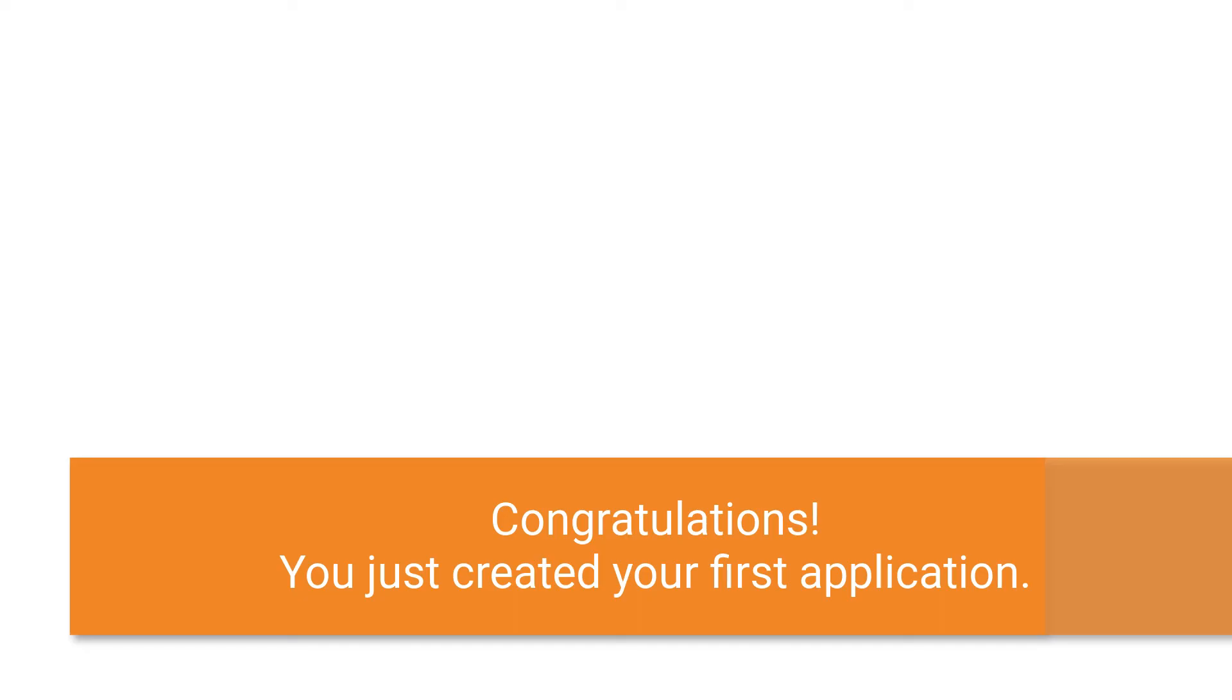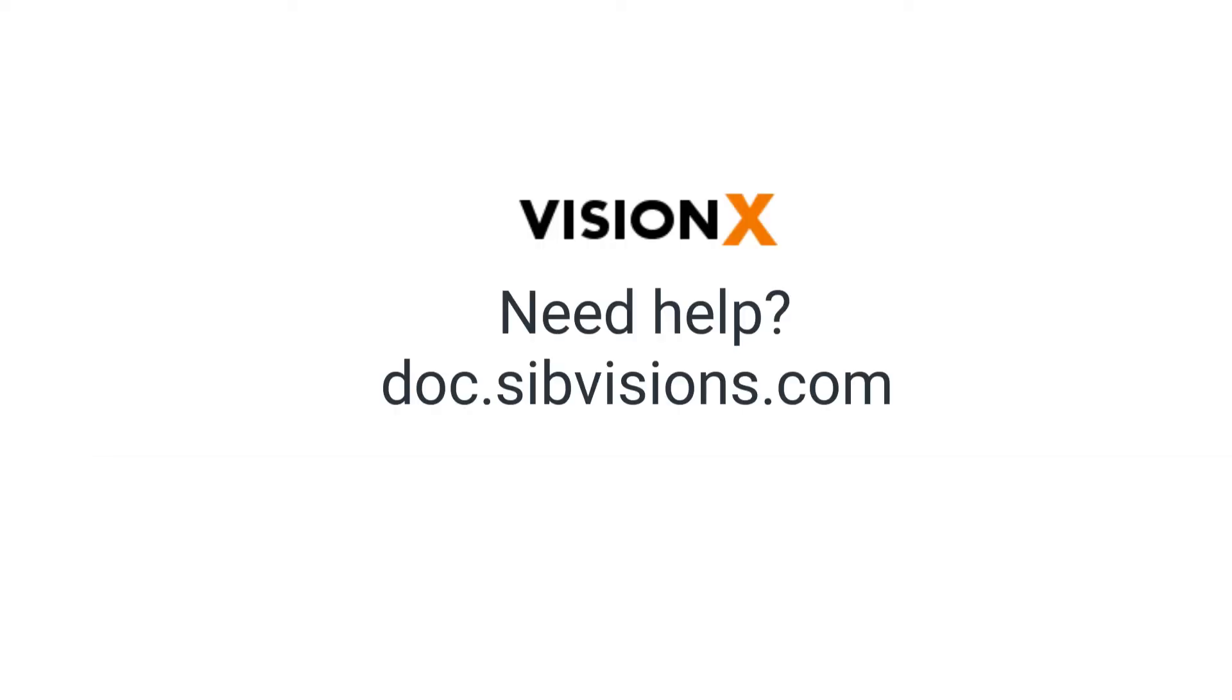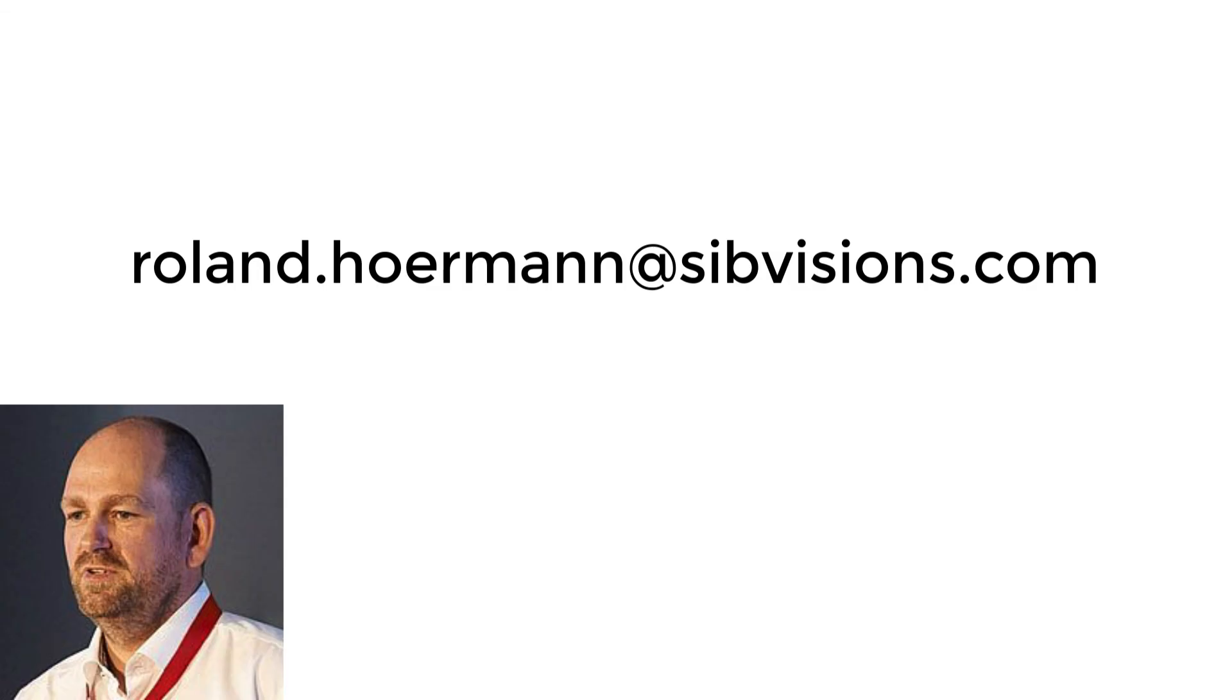If that was too quick for you, I would recommend checking out our tutorial at doc.sipvisions.com or just re-watch this tutorial. You can also reach out to me directly at roland.hoermann@sibvisions.com. I am happy to help you to get on board with VisionX.